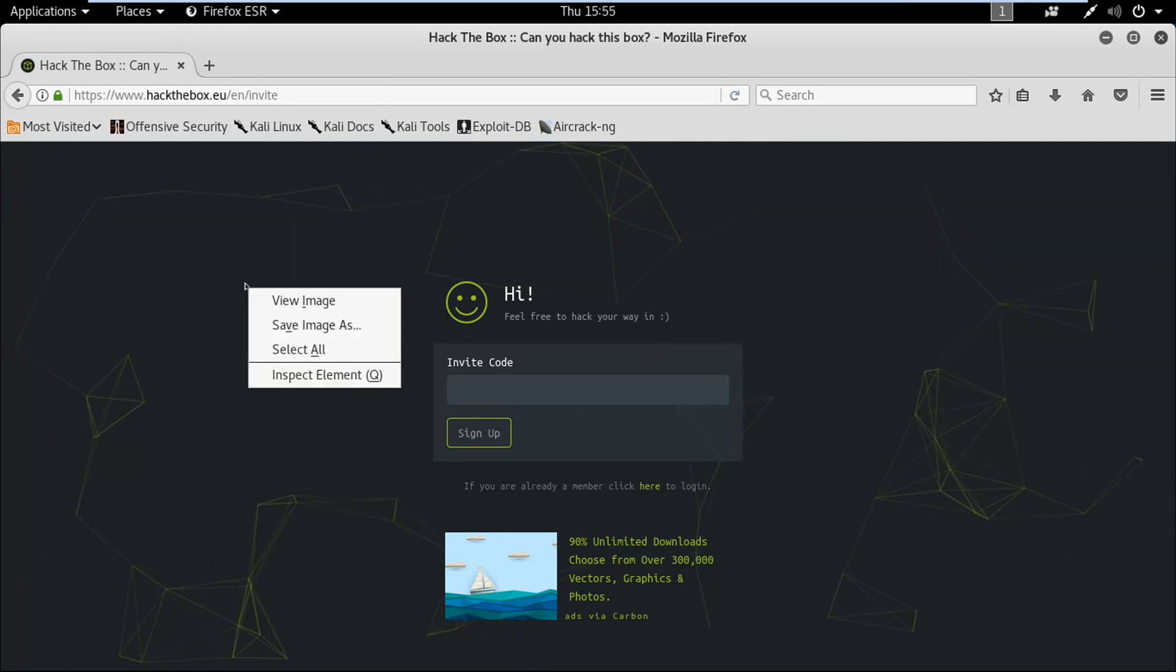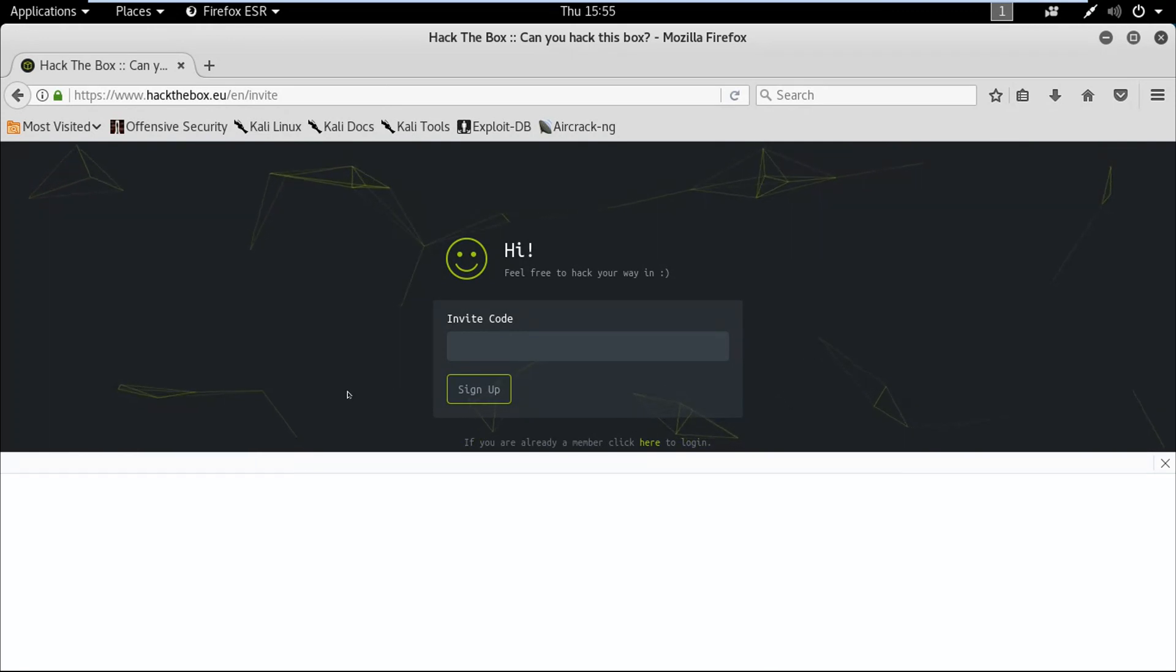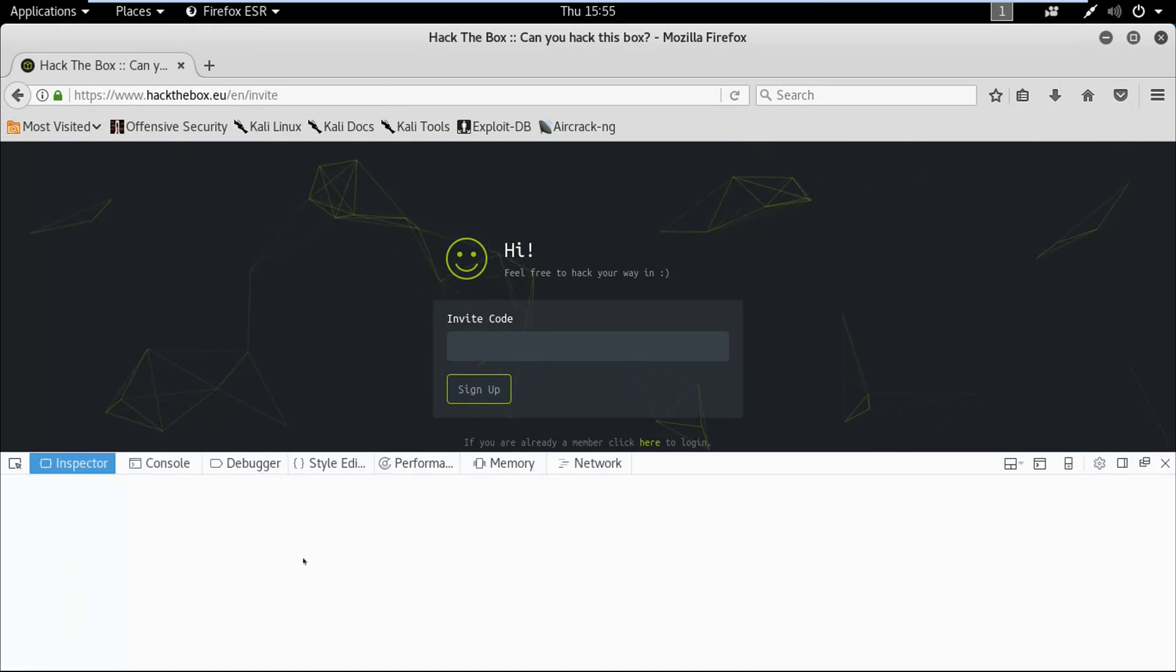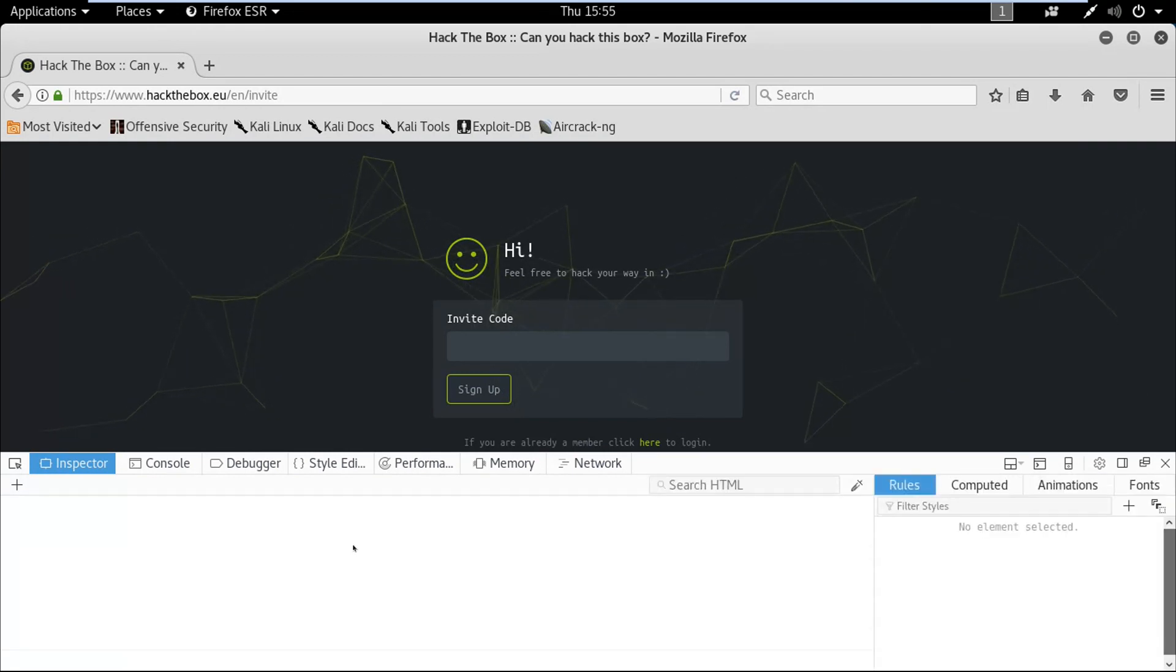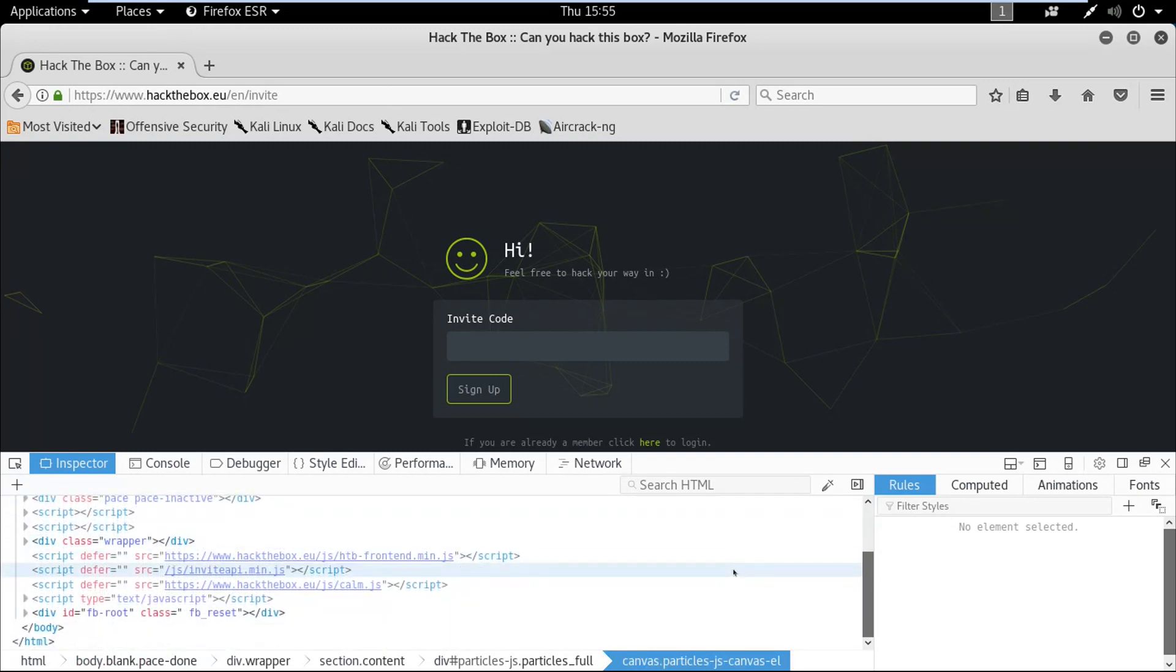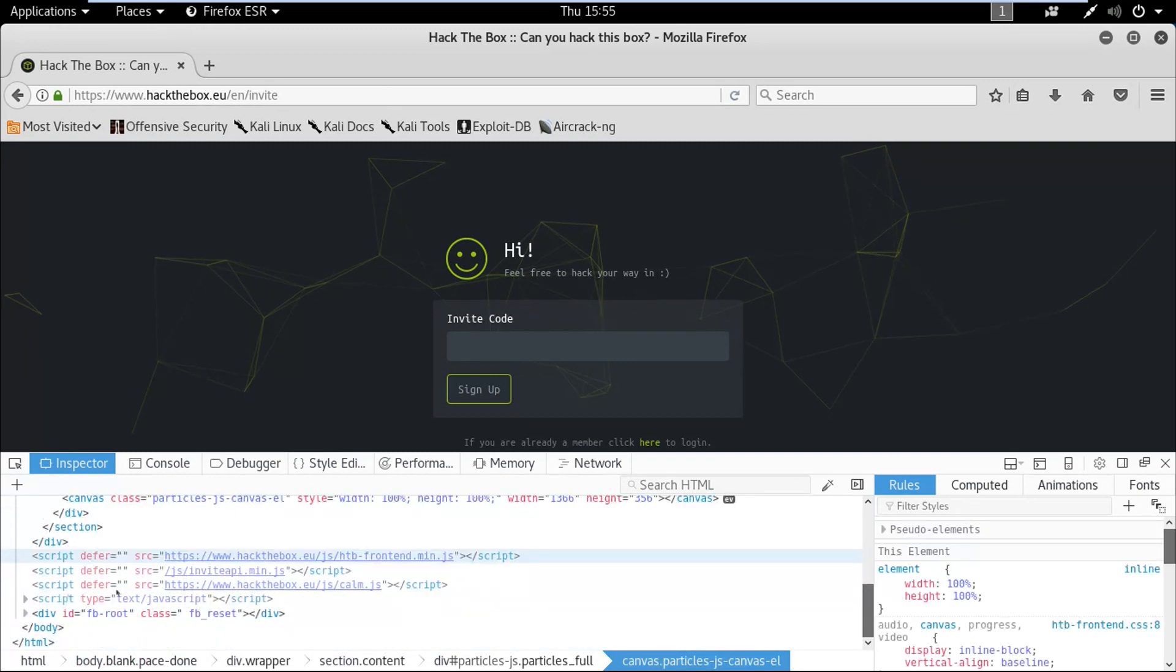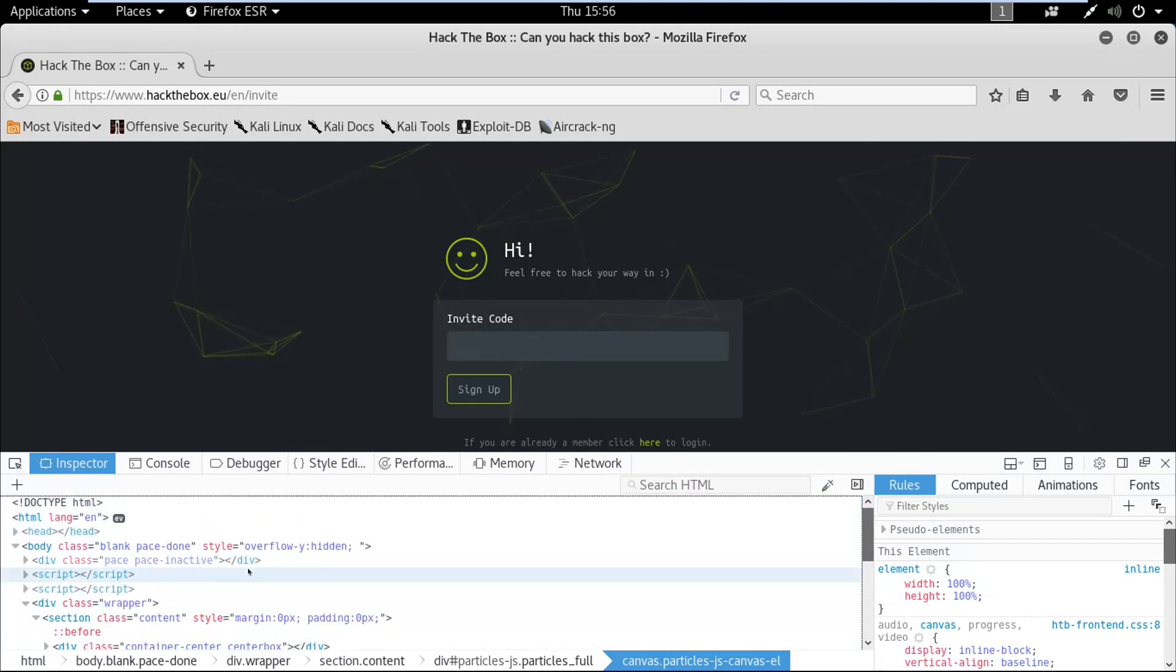Now right-click and inspect element. This is the source code for the web page.